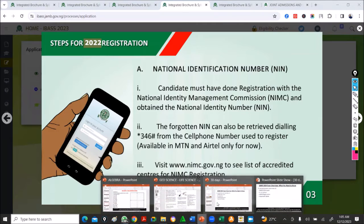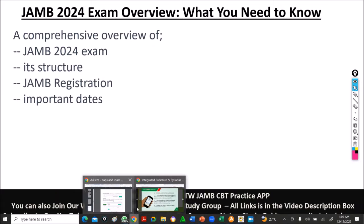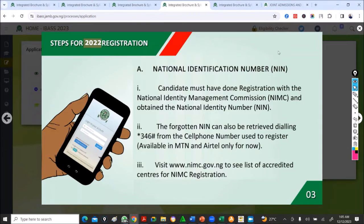I'm giving you a big overview on JAM registration and what to do. I'm going to do a separate video — this is just a general overview, so the video is going to be long, but I'll also do short videos for you on JAM registration.